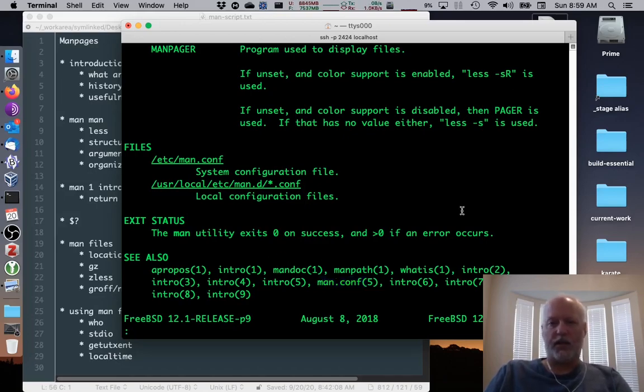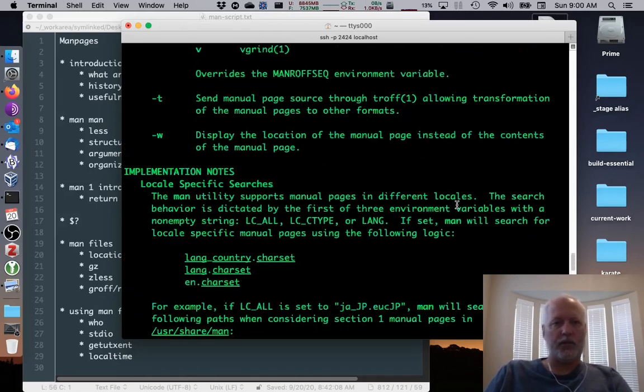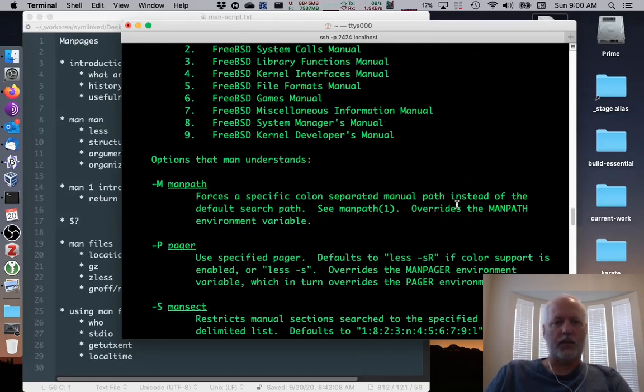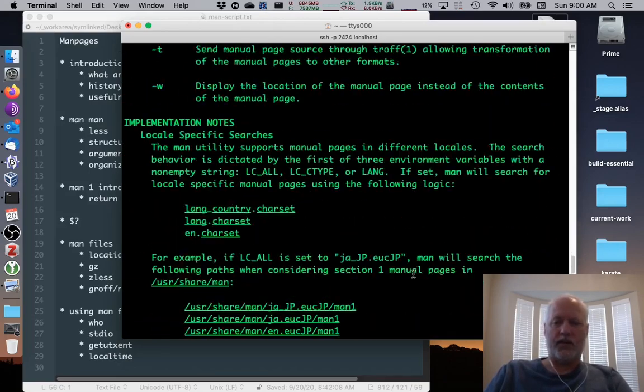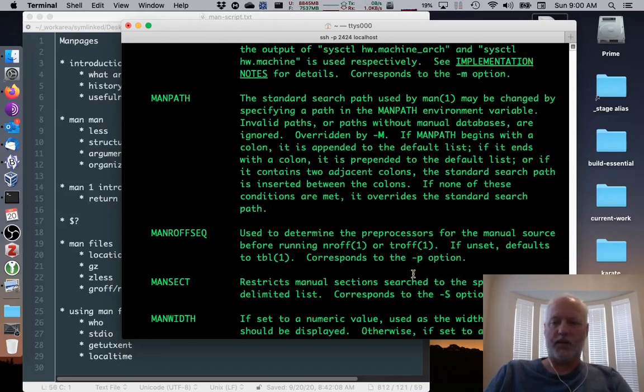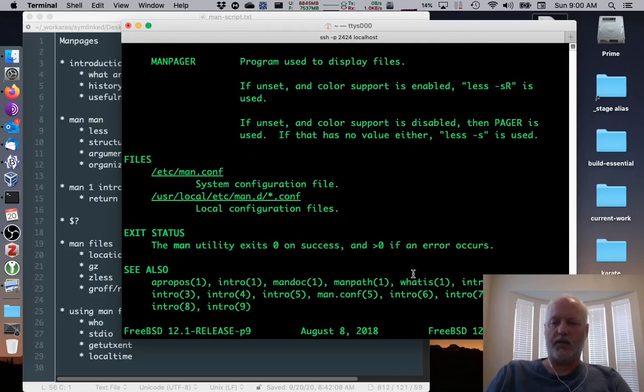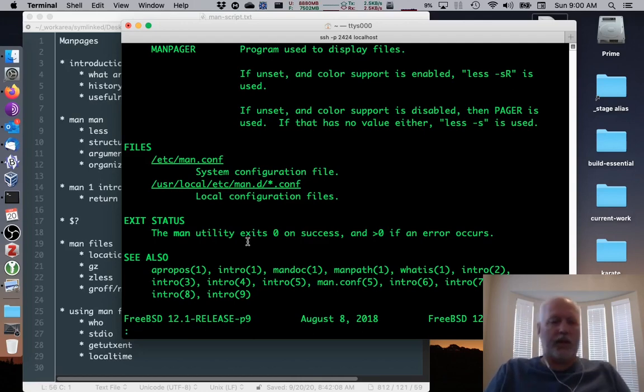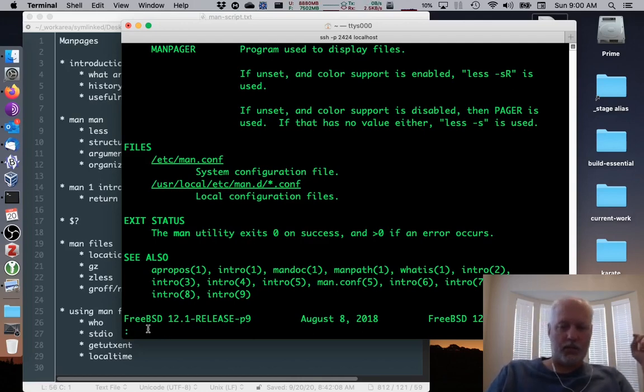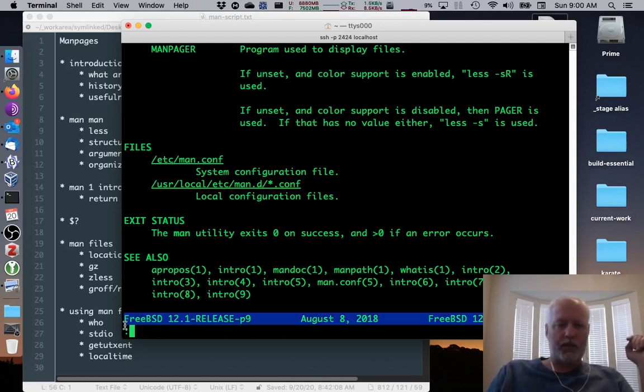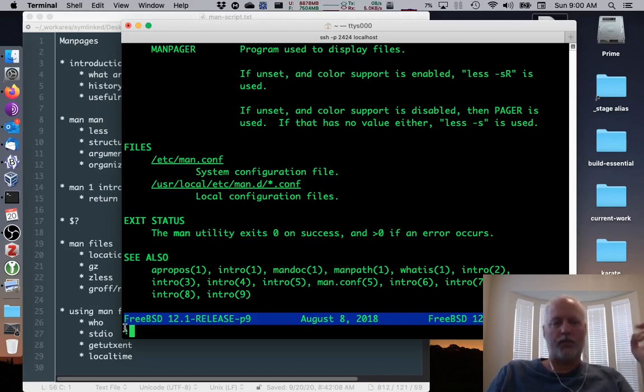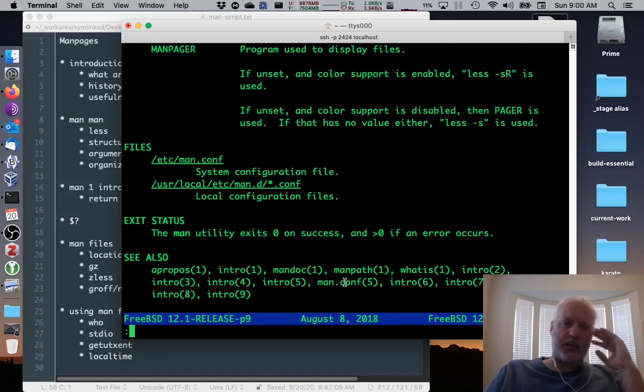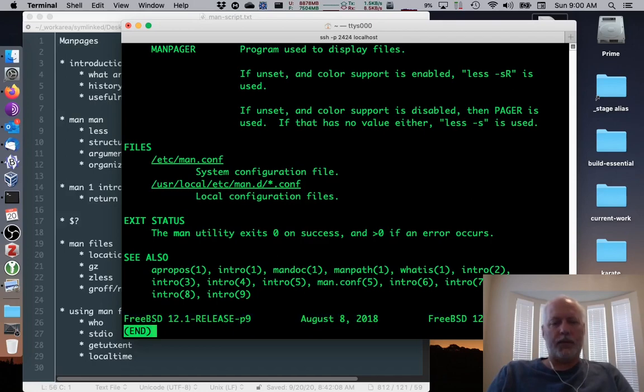And then there's a footer. And the footer tells us when it was updated, when it was created. Oftentimes there's also a history section that tells you the history. When you get to the end, it just says END and you can type Q.